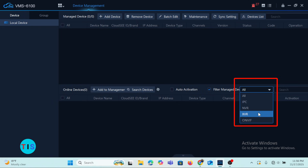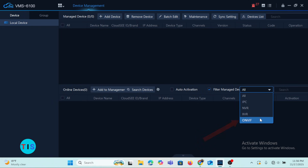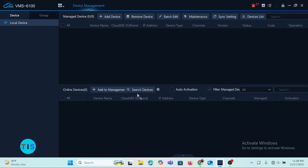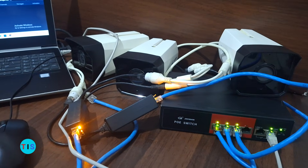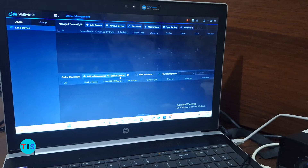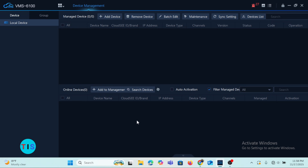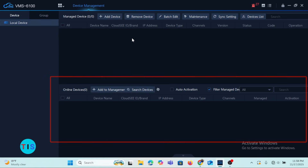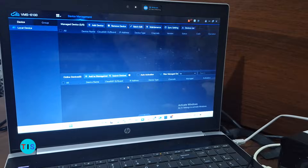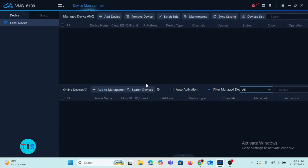We also have NVR, XVR, or ONVIF. ONVIF simply embodies all kinds of cameras that are not Joe Vision. When you carry out a search, because the three cameras are connected to the same local area network as the computer with the VMS installed, the cameras will be listed at the bottom section but not the top section.